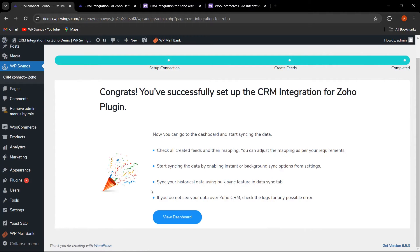We have successfully set up the CRM Integration for Zoho plugin. Here we can check all the created feeds and their mapping, and start syncing data by enabling instant or background sync from the settings. We can then sync historical data using the bulk sync feature in the Data Sync tab.